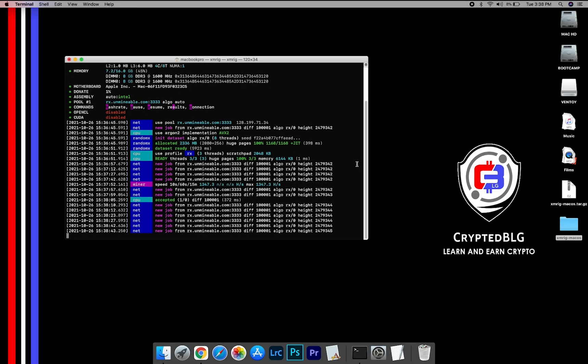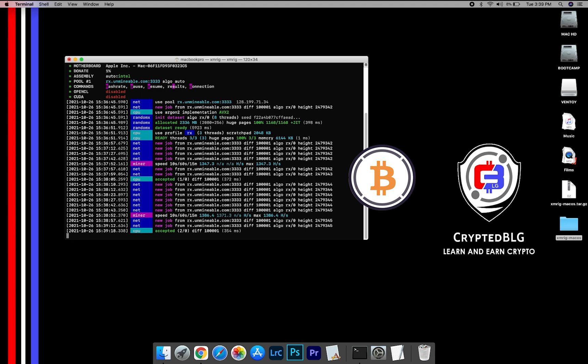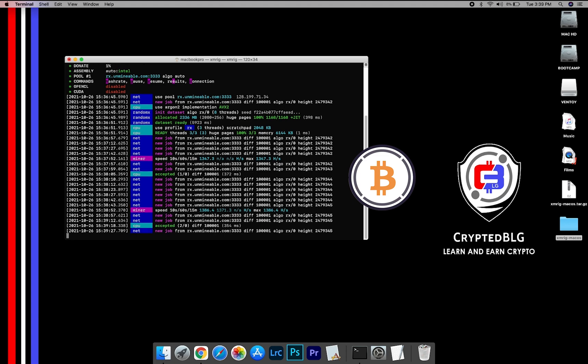In this video, I am going to show you how to mine wrapped Bitcoin on any Mac.